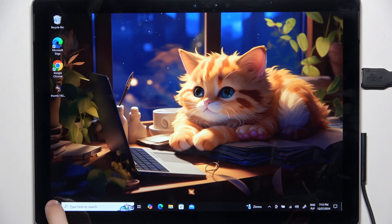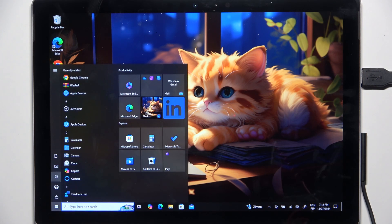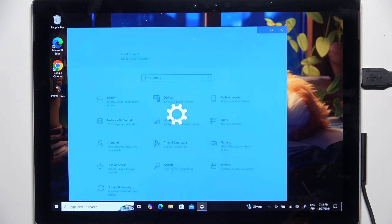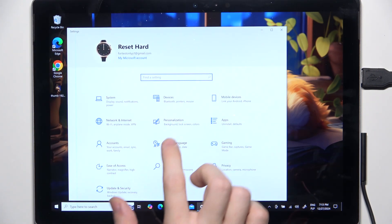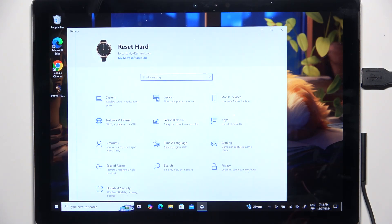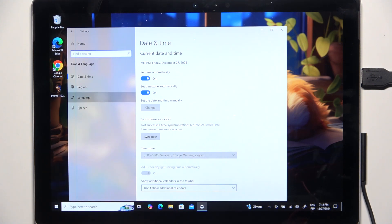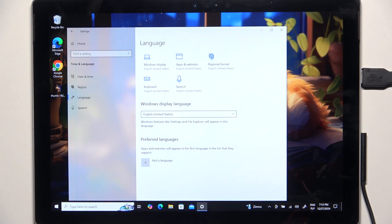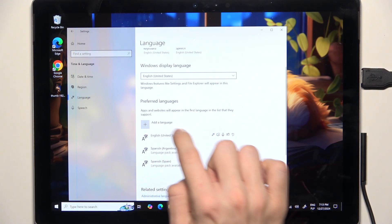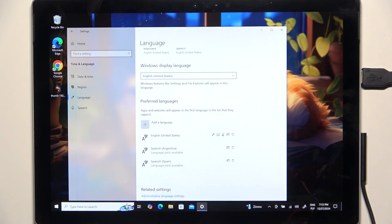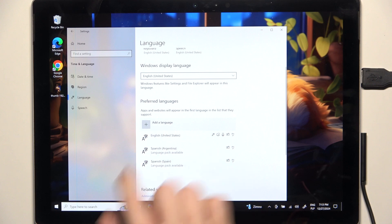To do it, click on the Start button then go to Settings, then go to Time and Language, then go to Language and now you can click on Plus to add a language.